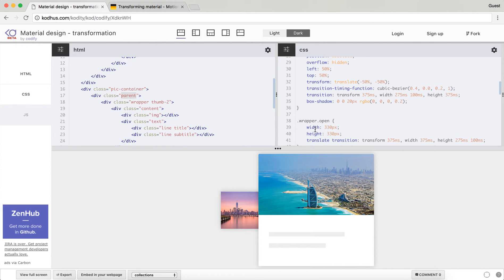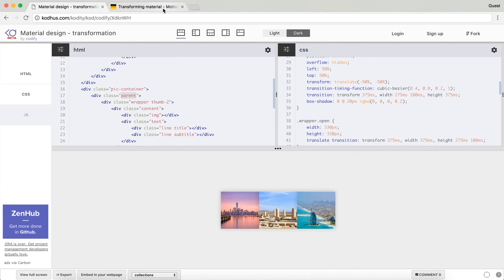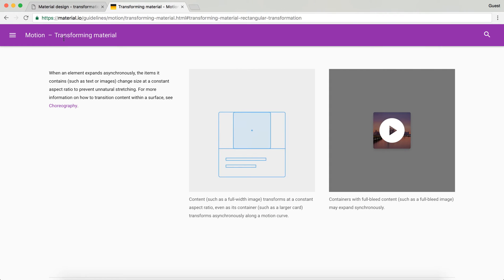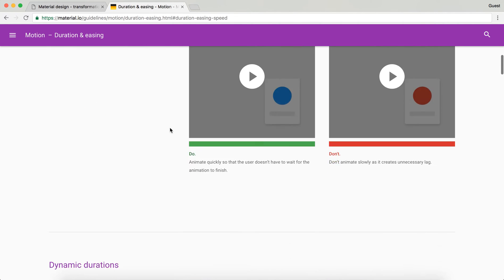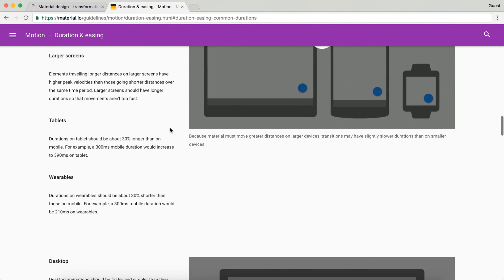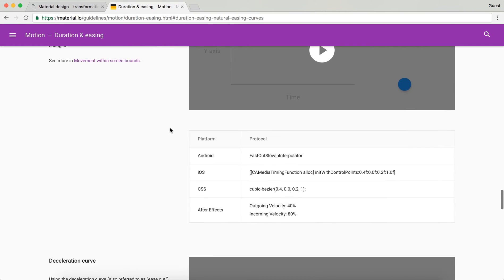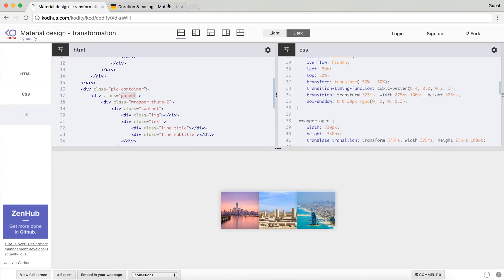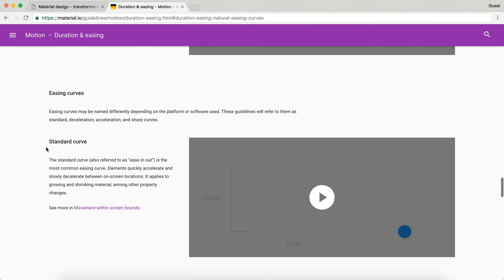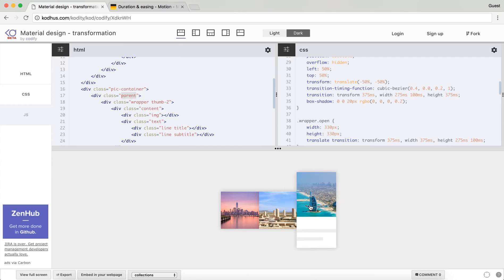So this is the kind of change that I want to have. What I do is that I define the transform function of 0.4, 0, 0.2, 1, and this is basically, if you go to the material design and then duration and ease, you can see that down here I have used this CSS transition function. It's the same thing here and this is for standard curve. So the standard curve, also referred as ease-in ease-out, is the most common easing curve. Elements quickly accelerate and slowly decelerate.